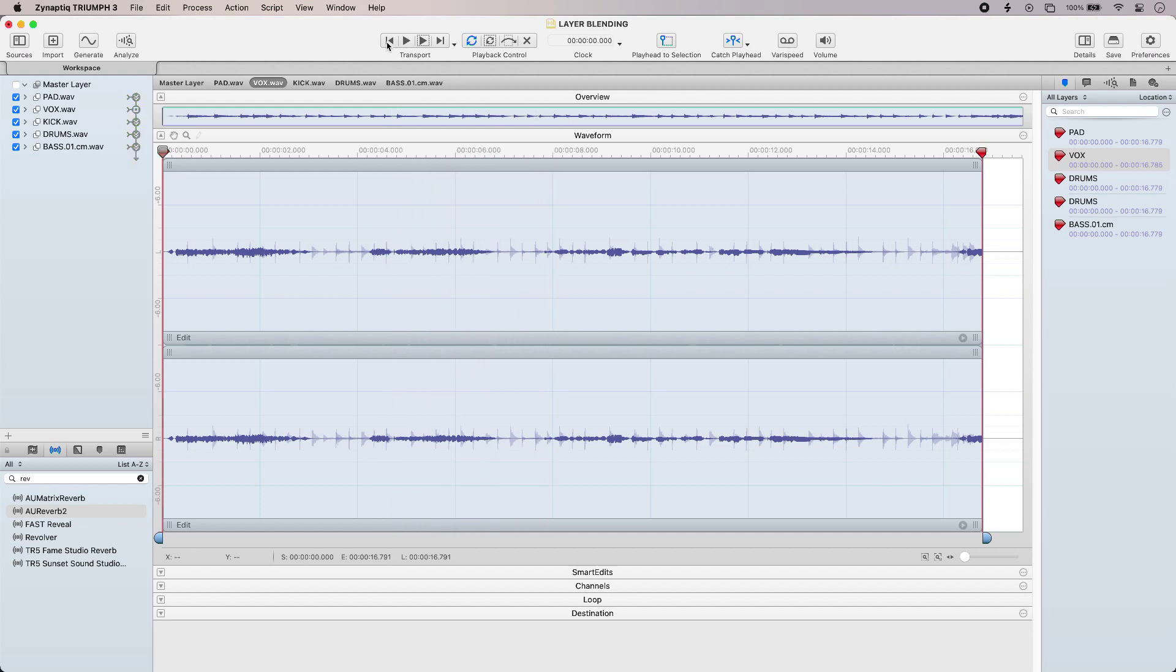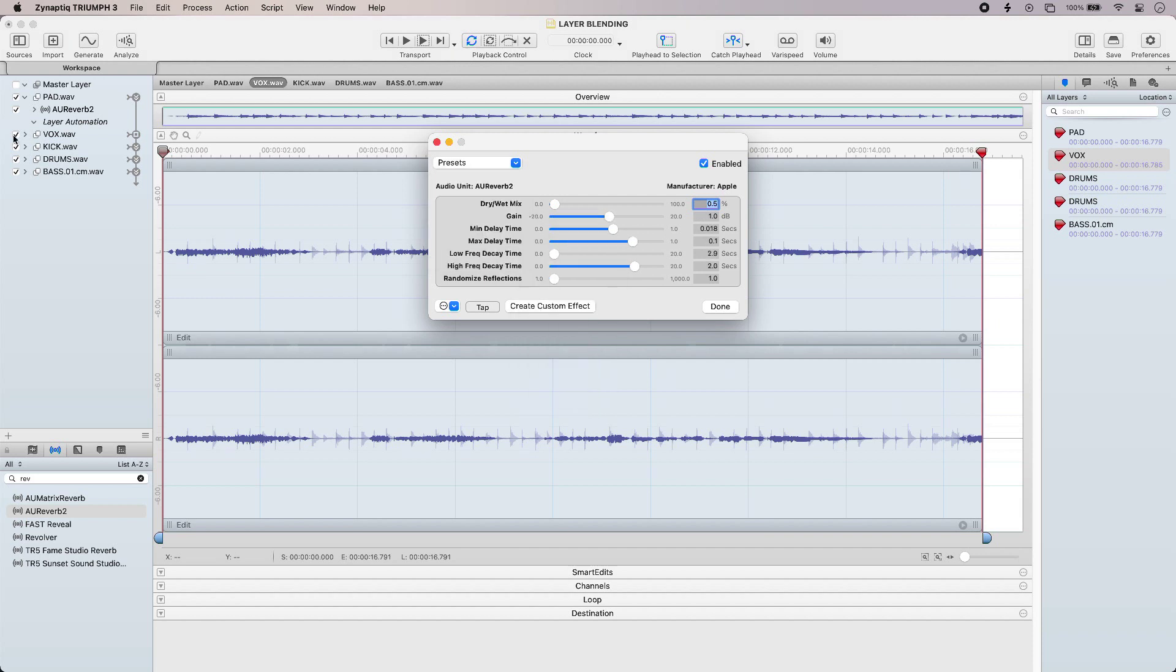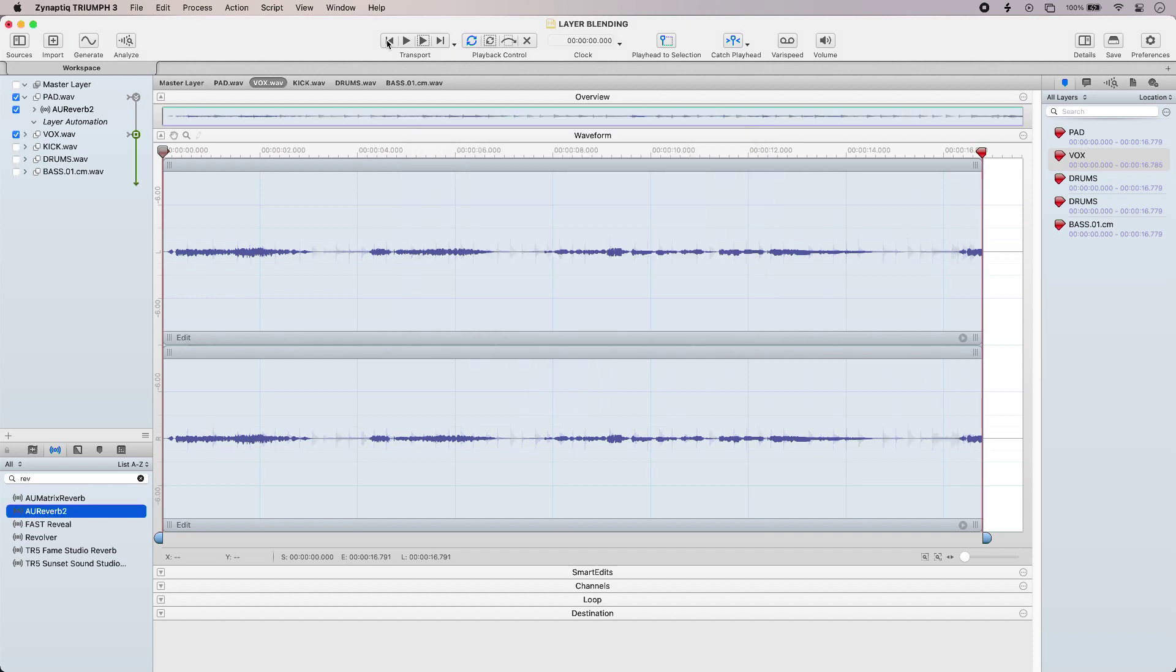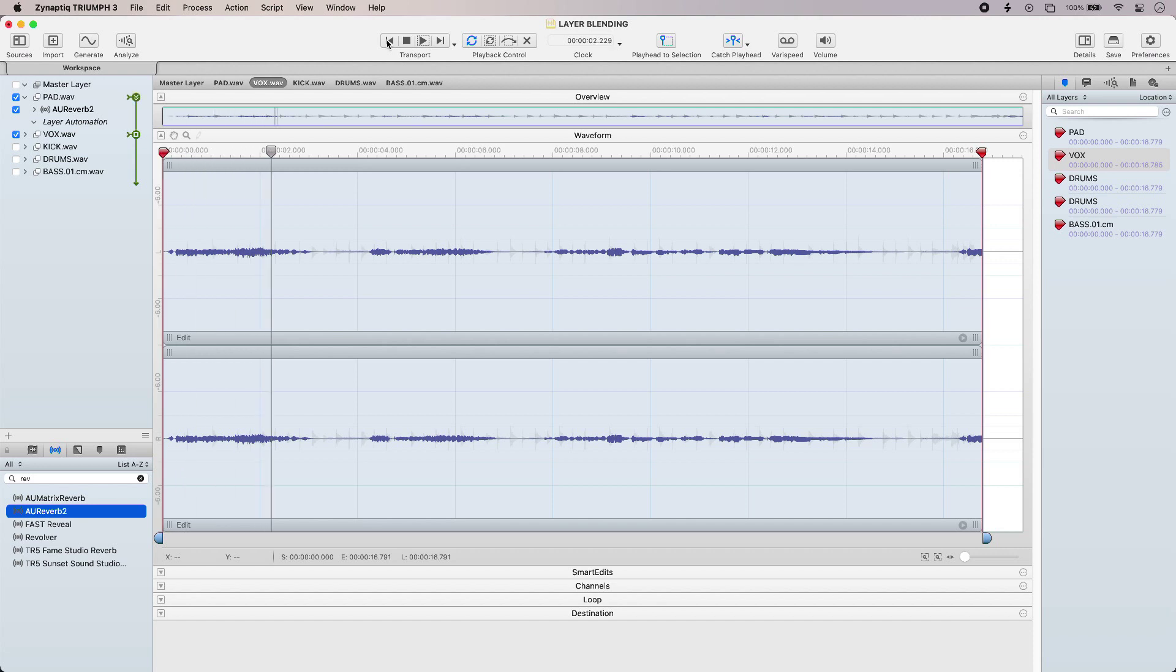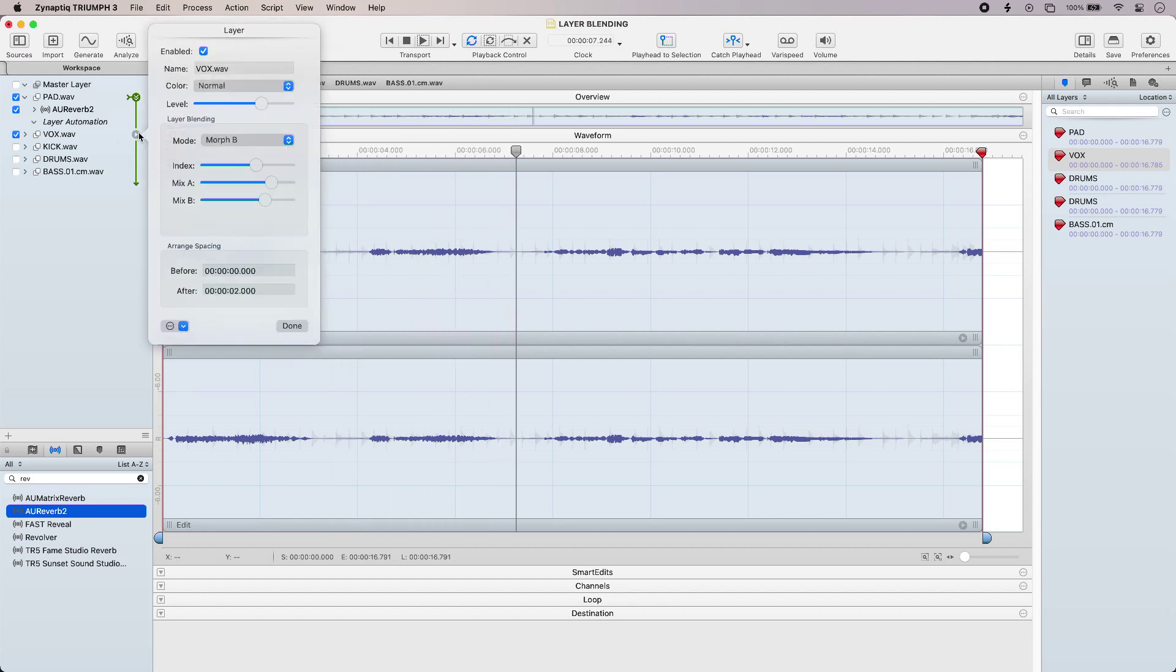Now because Triumph 3 supports audio units I can use an audio units plug-in as a layer so I'm going to apply a little bit of reverb to my pad before I blend it with the vocal. I'll just drag this in here, I'll use a preset for now, let's get rid of the other layers, let's hear that with the blend mode on the vocal layer, just go and tweak that.